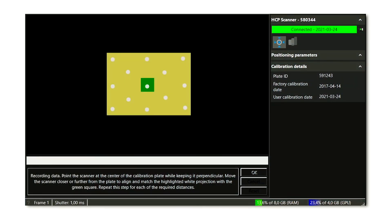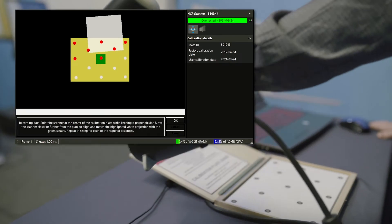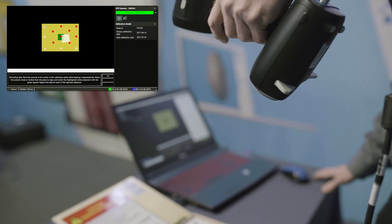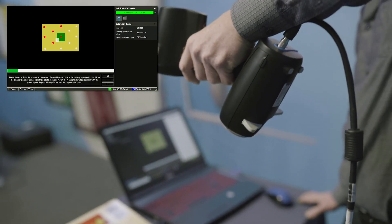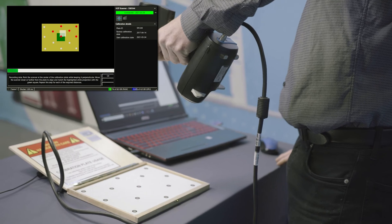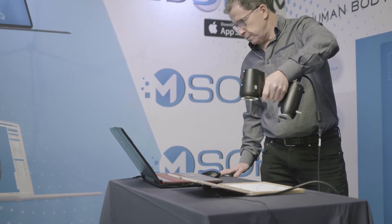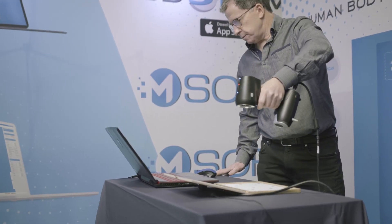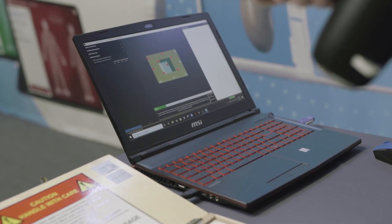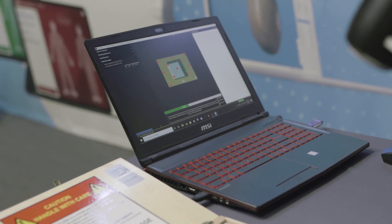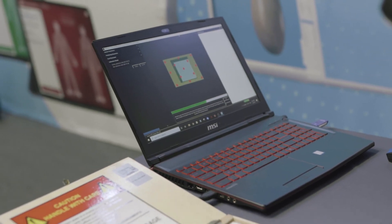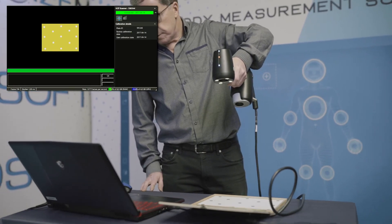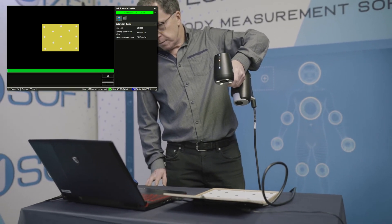When the calibration wizard opens, follow the instructions. Point the body scan scanner at the center of the calibration plate while keeping it perpendicular. Move the scanner closer or further from the plate to align and match the highlighted white projection with the green square. Repeat this step for each of the required distances.